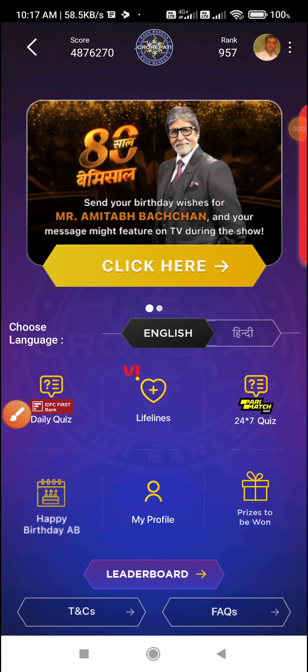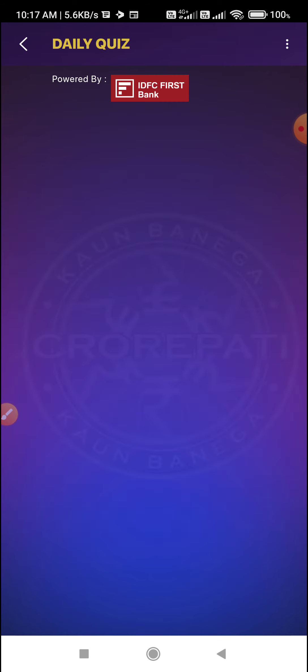Hello everyone, very good morning to all of you. I am Dr. Vijay Sanjand and I welcome you to my YouTube channel KBCWIN. Today is 7th October. Let's see KBC case offline daily quiz and Perimatch News 24/7 quiz. Who will give the correct answer? Let's start with the daily quiz.